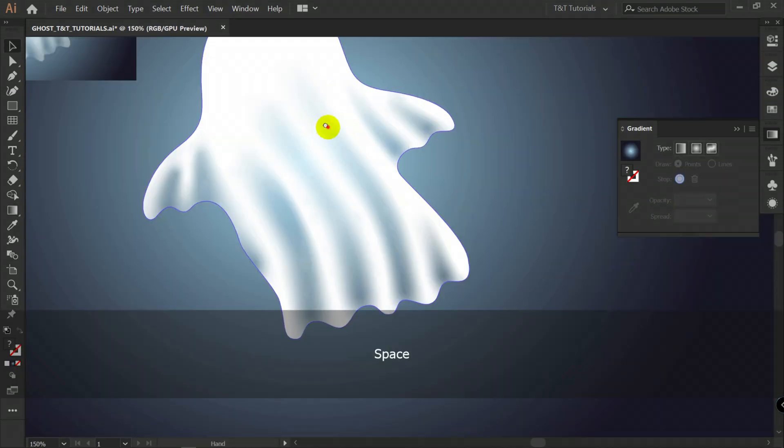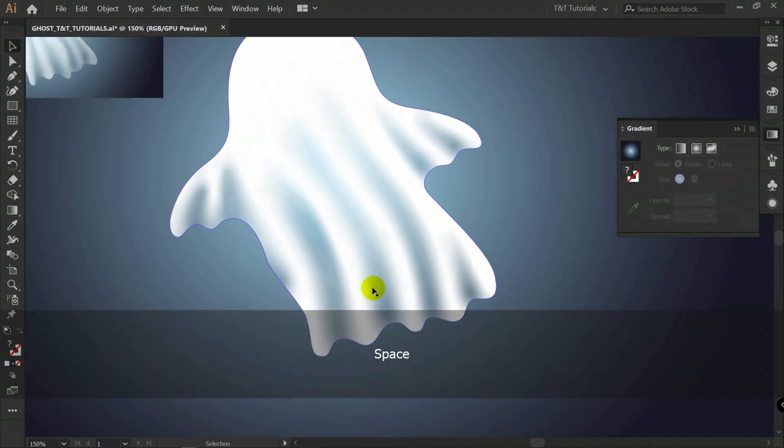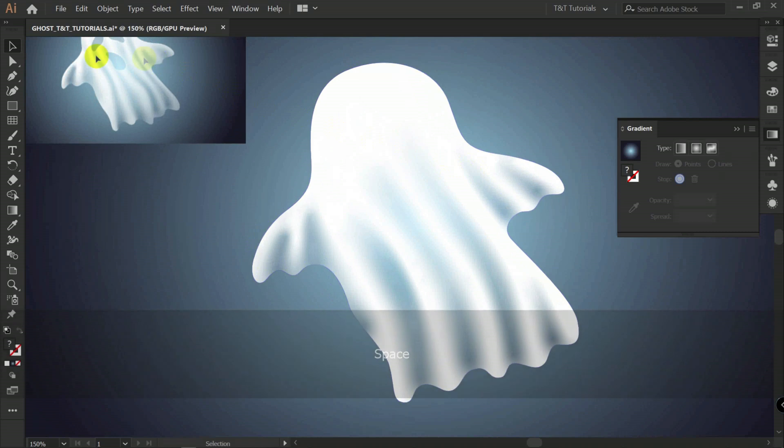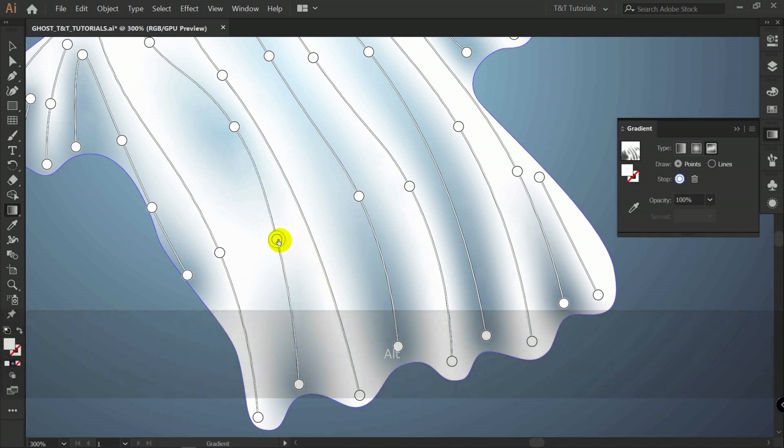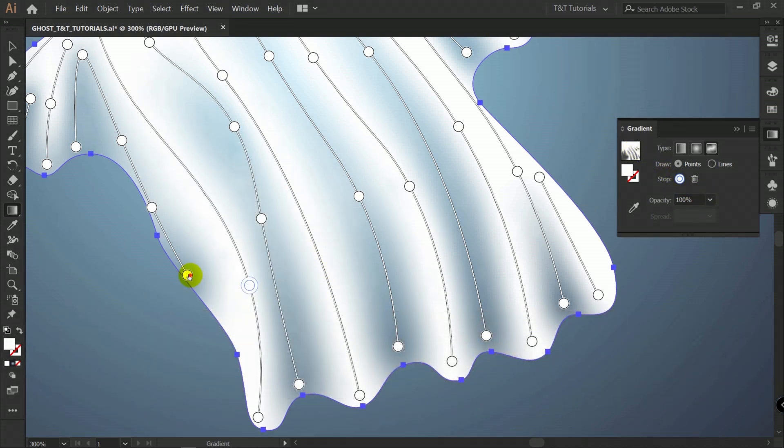You can see that these gradients look quite boring here. And what I did when I created this illustration. I added even more points. And made lines even more curved.